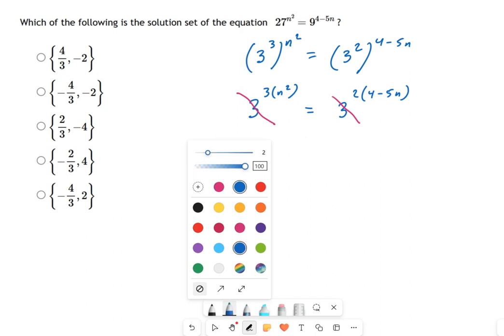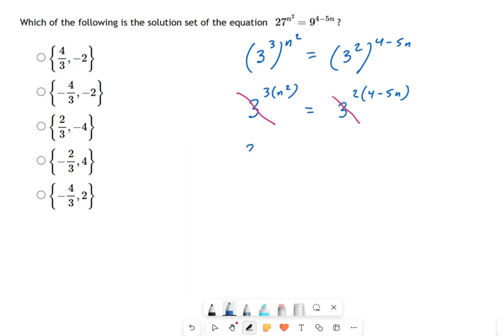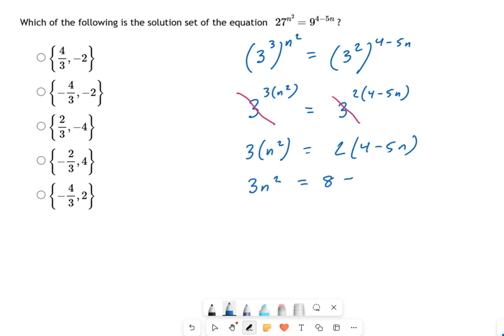That means 3n² equals 2 times (4 − 5n). Now this looks like a nice, tame equation. We just get rid of the parentheses, distribute the multiplication, and we start to recognize that this is really just a factoring problem — it looked scary with the exponentials, but it's really just factoring.